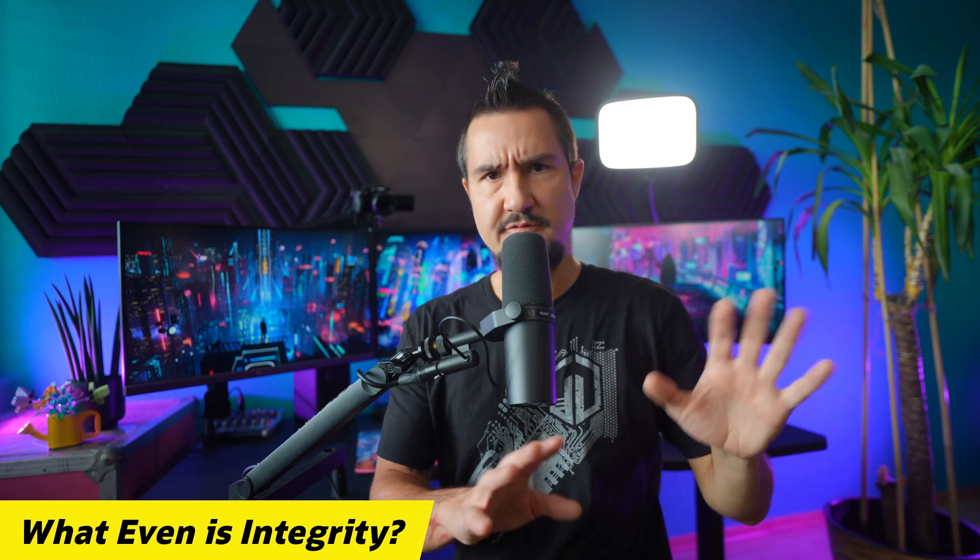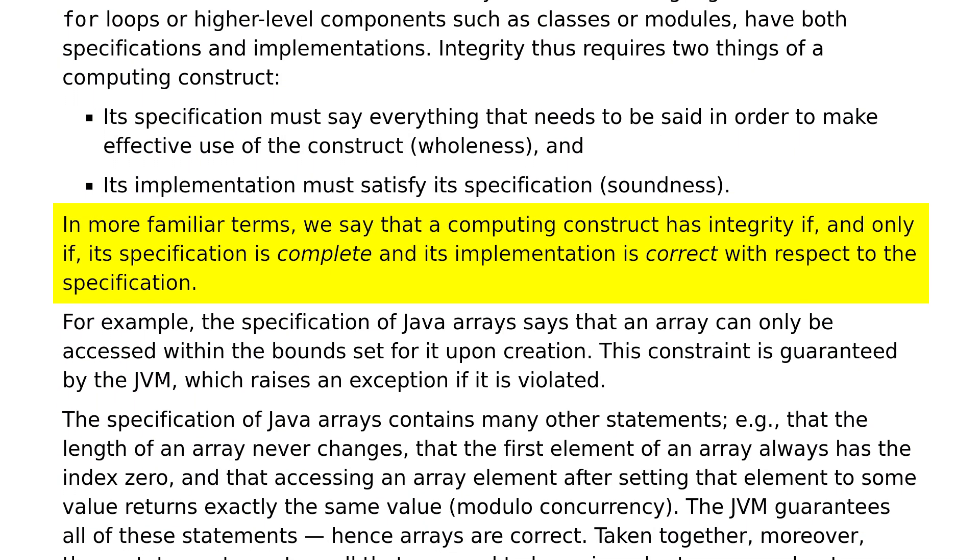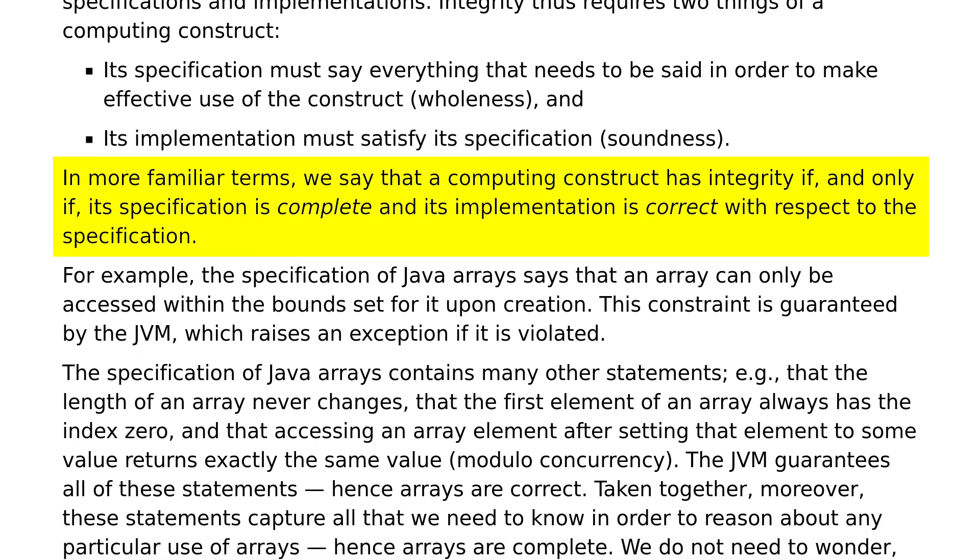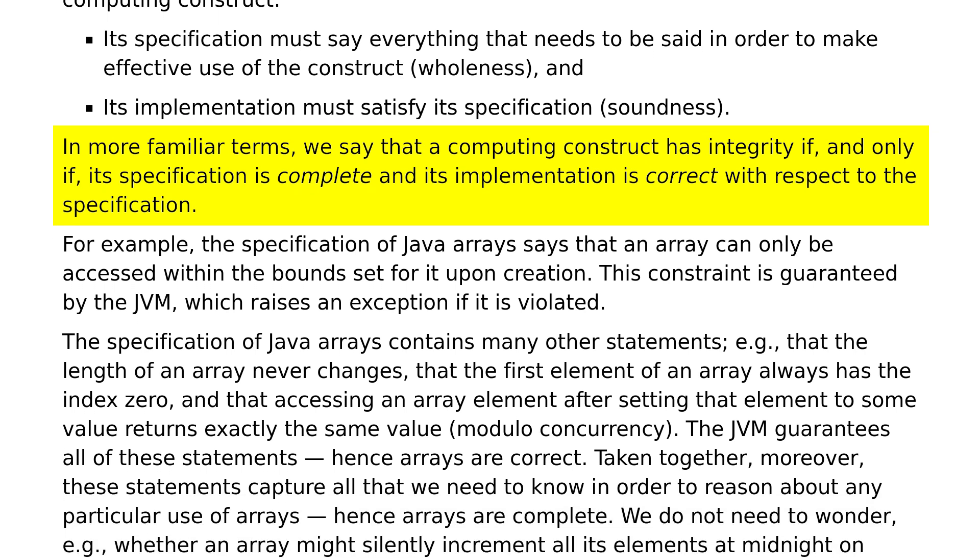So what even is integrity, default or not? In our context, it essentially means that something does what it says on the tin. More formally, according to the JEP, we say that a computing construct has integrity if and only if its specification is complete and its implementation is correct with respect to the specification. Those constructs can be anything, from everyday language features like area access and for loops to the classes and modules that are built on them. The essential observation is that integrity — the completeness of specification and the correctness of implementation — composes well. If a set of constructs has integrity, then the larger construct that is built from them has integrity too.